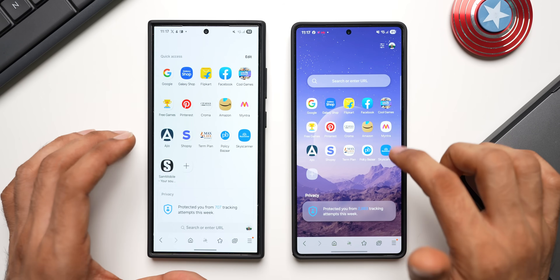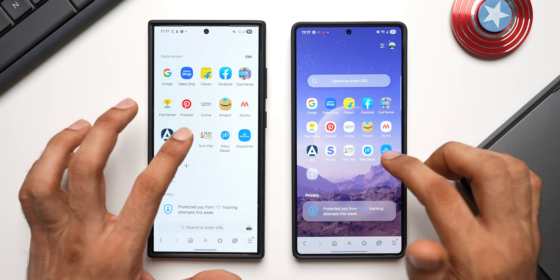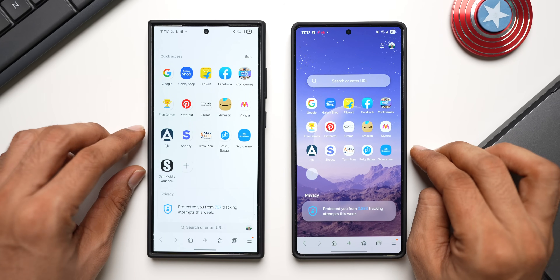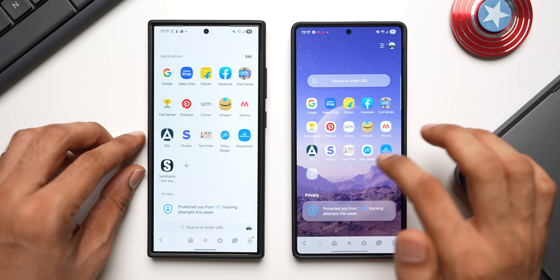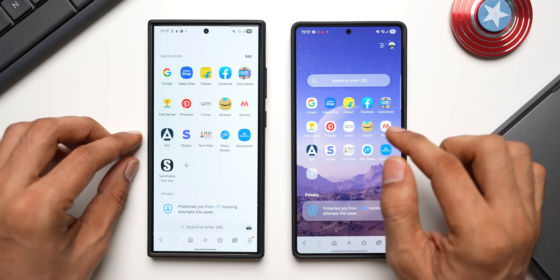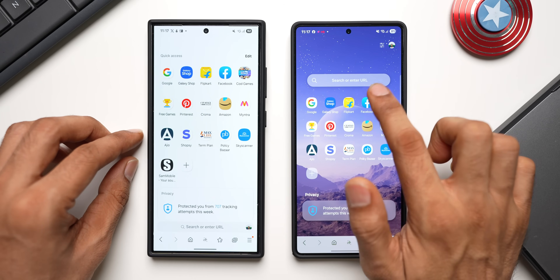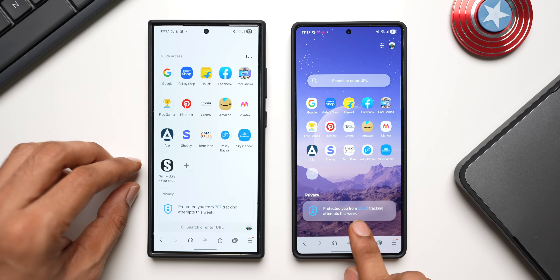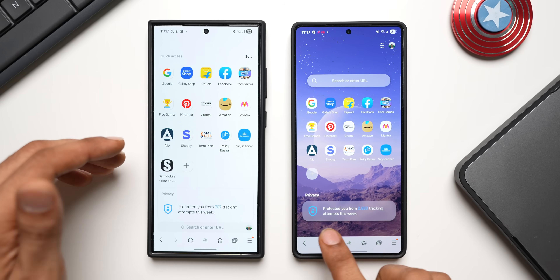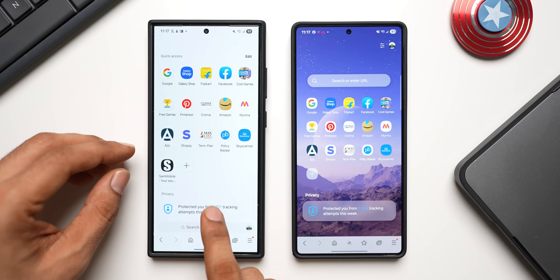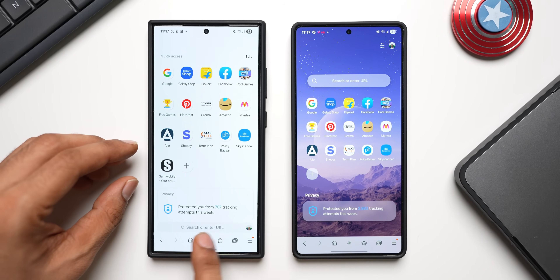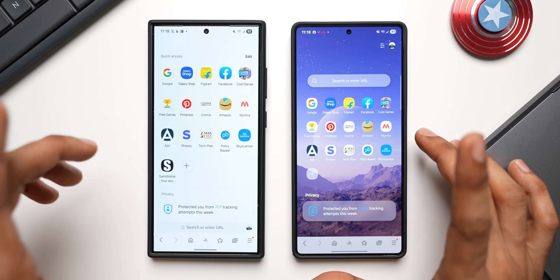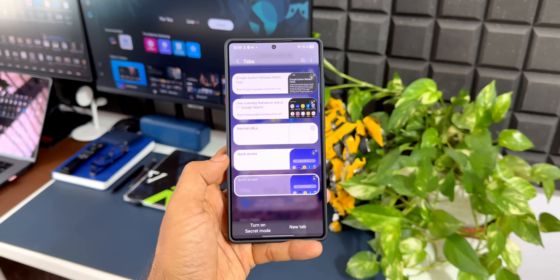Look at this — we have got this brand new home page which is quite different from the one on the current device. There's a beautiful background with smaller icons centered on the screen, and the search or URL bar is right there in the center. It says it protected you from 2,088 tracking attempts this week. On the old version the search bar is at the bottom, whereas this looks much more clean, simple, and elegant.